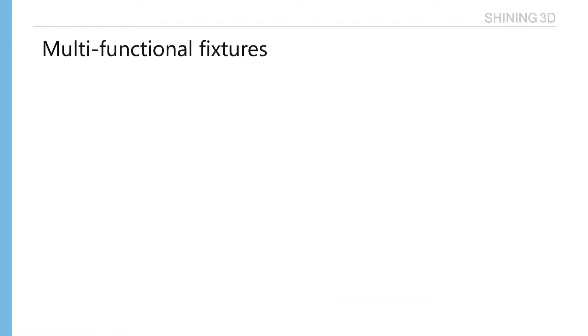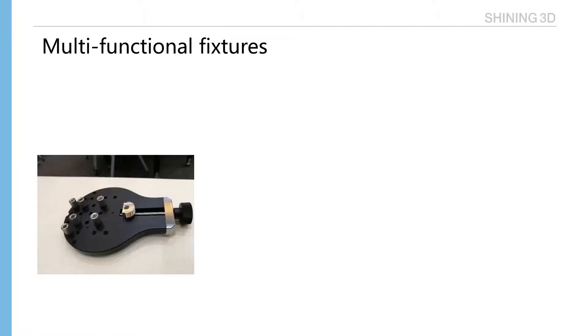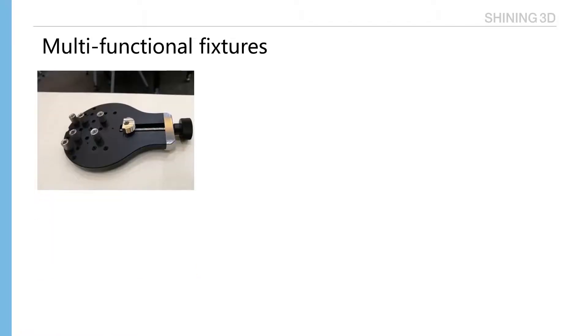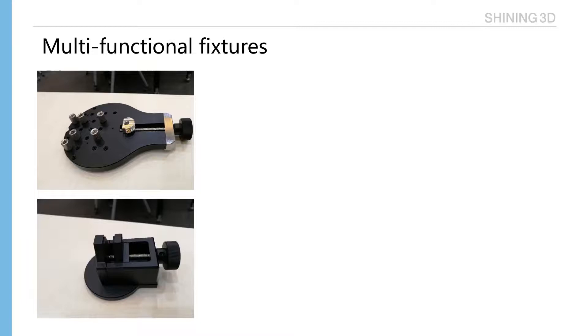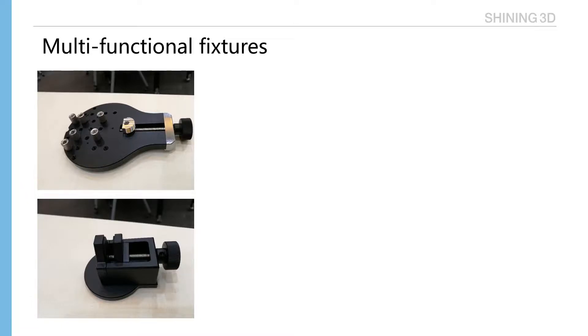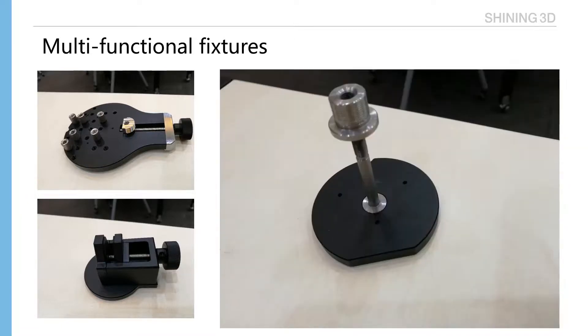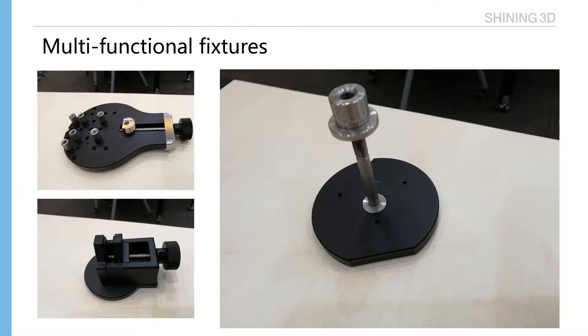Multi-functional fixtures. AutoScan Inspect comes with three fixtures. First, general piece fixtures. It has removable screws. Parts first place on it, and then fix with the screw. Thin wall fixture. Thin wall parts can be loaded in the middle of the fixture, and then fixed by the screw. Hole fixture to fix parts that have the hole.